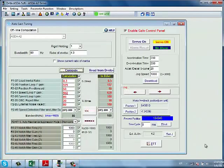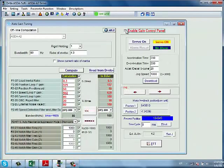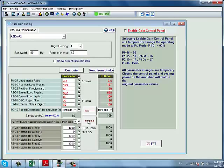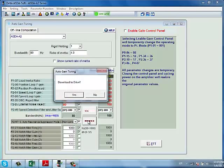At this point, we can unclick the gain control panel and use the arrow to write these values to the drive.